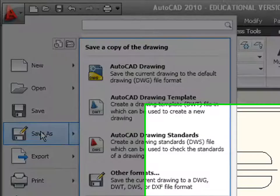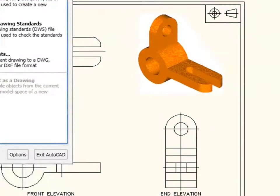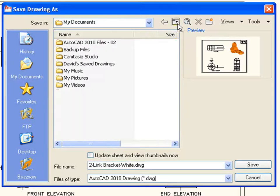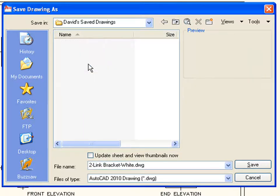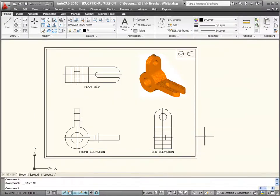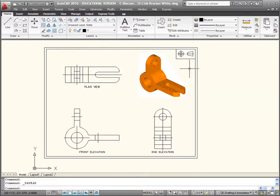Go to File > Save As, or press Ctrl+Shift+S. I'll pop it into a little folder I've created called 'David Save Drawings.' I won't even need to change the name — just click Save. You'll notice at the top of the screen it updates to that particular folder.